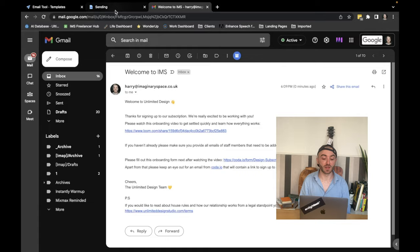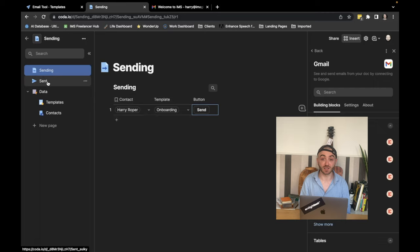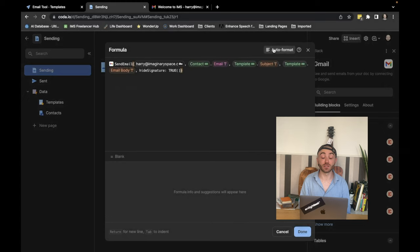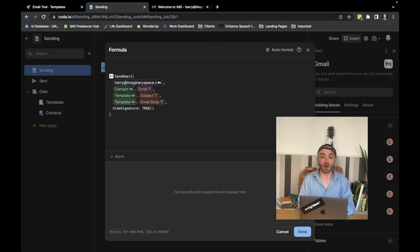But we just want to tie this up because we don't want emails to be in here. Instead, we want them to go into our sent folder. And we want the emails in the sending table to be deleted. So we're going to open up the button again. And we're going to open up the formula view. And I'm going to expand this so you can see it better. We're going to hit auto format. Formula gets formatted. You'll see here that this is the formula that sends the email. And we want to run two more formulas.